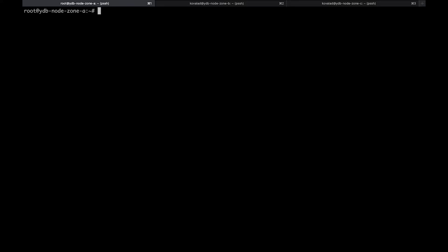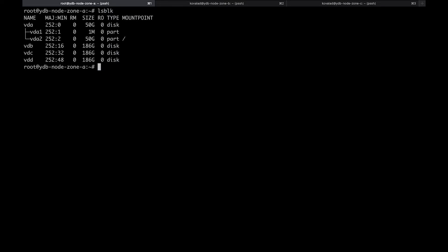We have three tabs with SSH connections to the VMs of the cluster. Before anything else, we need to prepare the block storage devices to work with YDB. To achieve maximum performance and ensure data durability, YDB uses raw block devices. We have four block devices attached to every virtual machine — the first one is used for the operating system, and three are for YDB storage.